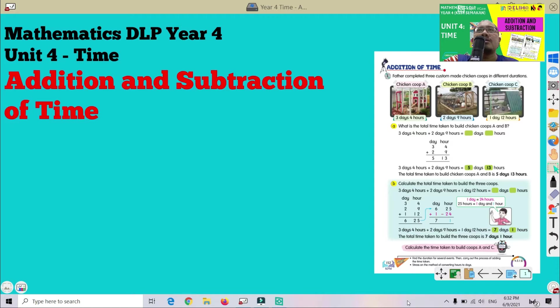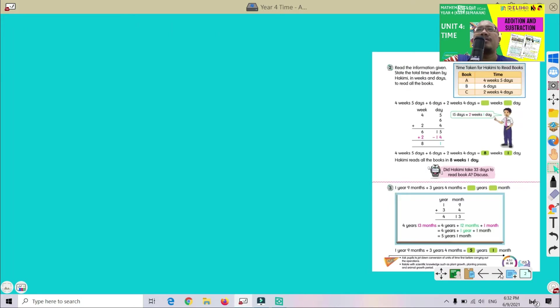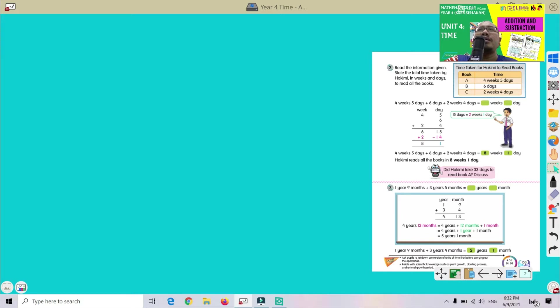Alright, you can see a few examples there. Now let's go to page 153. Let's try question number 2. Read the information given. State the total time taken by Hakimi in weeks and days to read all the books.